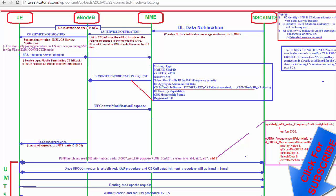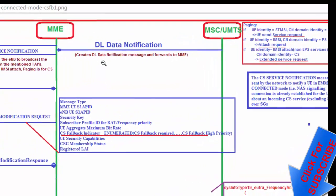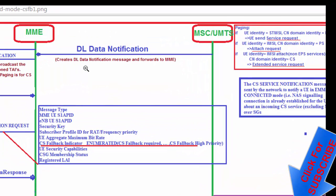Hello friends. Now I want to discuss CS Fallback — specifically the MT call doing the empty call in connected mode. The UE is already attached and connected, and at that time an MT call is coming from the network. We will see this call flow. I have discussed the idle mode CS Fallback case in the last tutorial video.